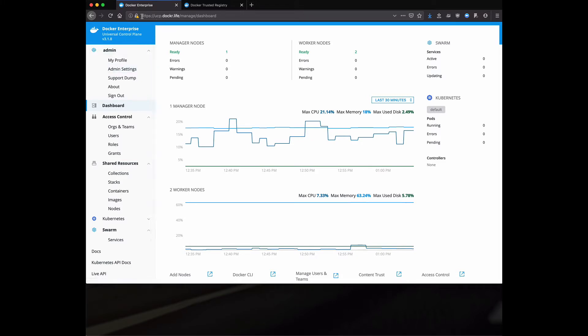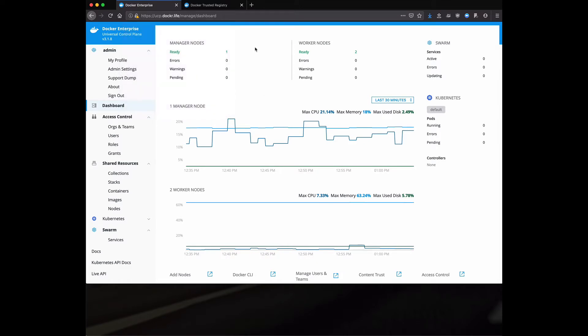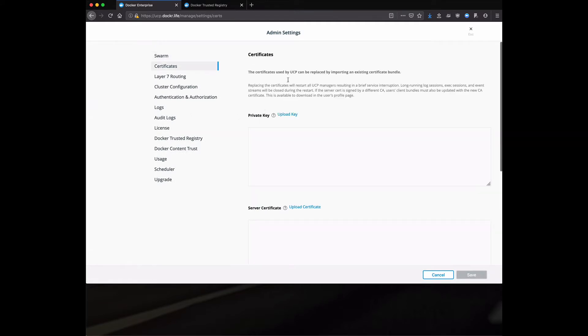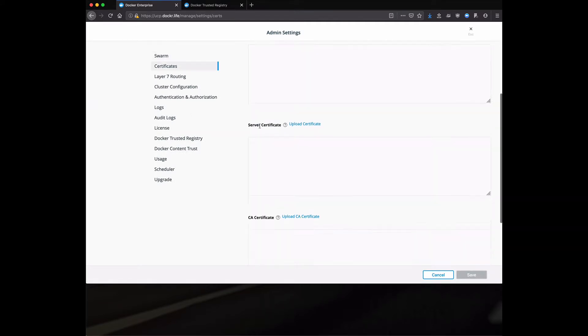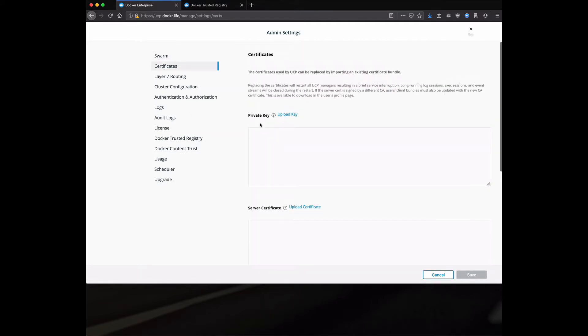A couple of things I want to highlight here are the fact that out of the box, Universal Control Plane and Docker Trusted Registry, those are components of Docker Enterprise, they come with self-signed cert. We really do believe in the mantra secure by default. Those self-signed certs really do help with that. You can obviously go into the admin settings and you can replace certificates with officially signed ones at any point in time.